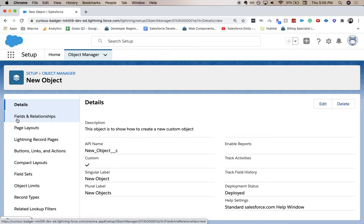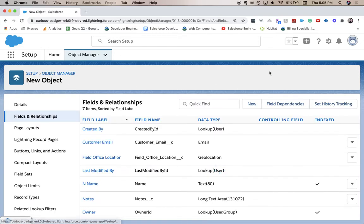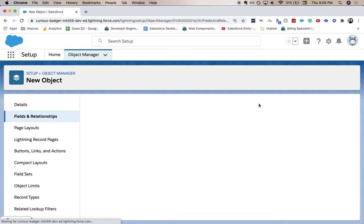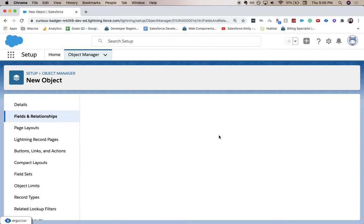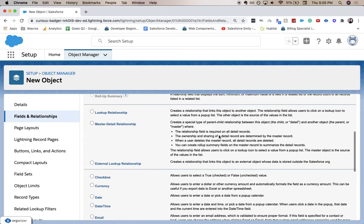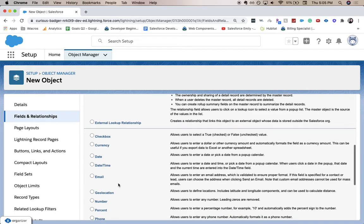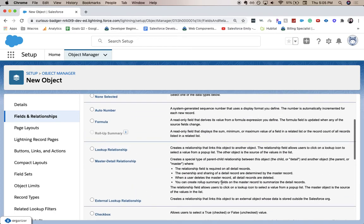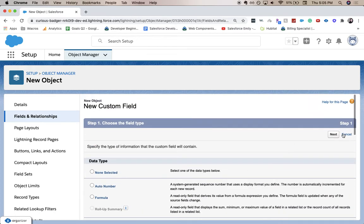From here, we're going to go to fields and relationships and click new. Here is where we're going to choose what type of field this is. So we're going to choose percent and hit next.